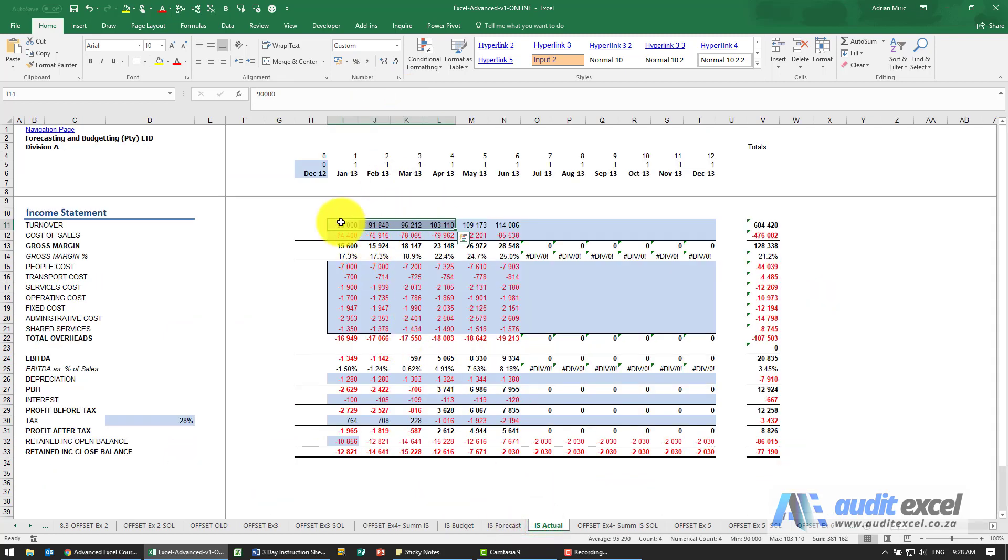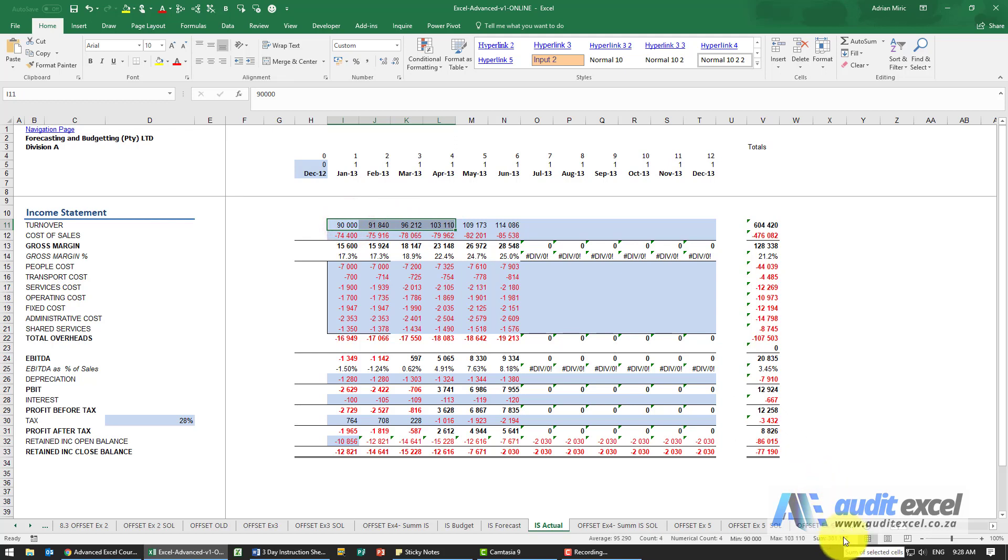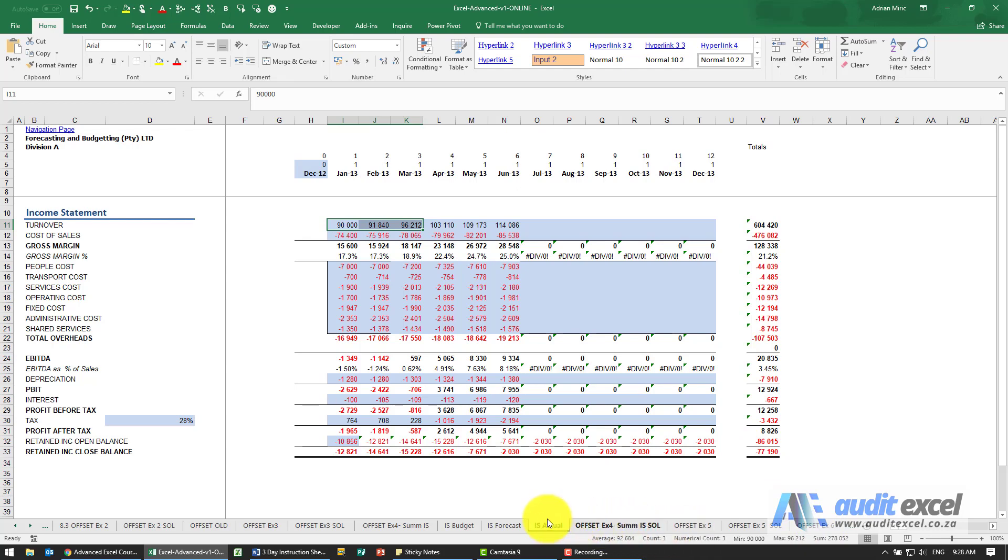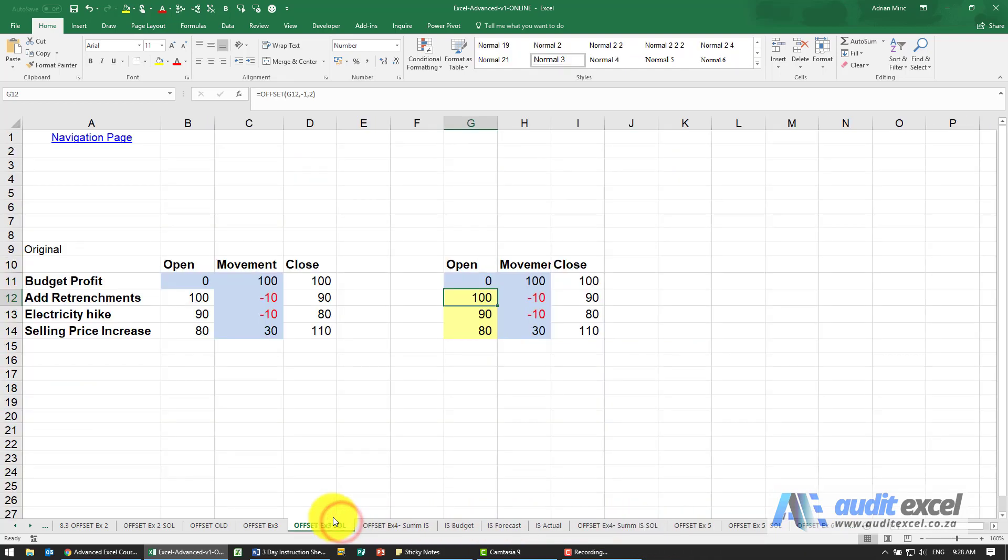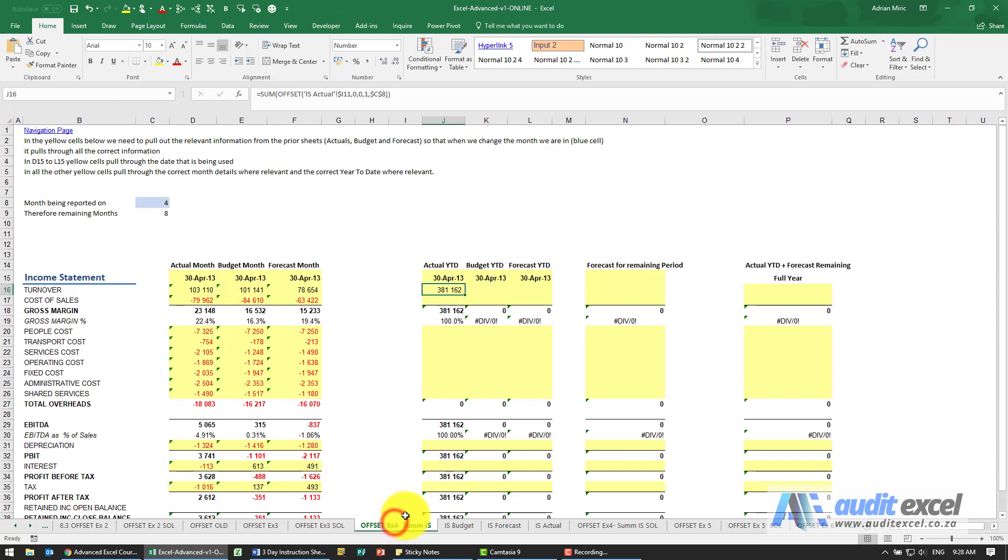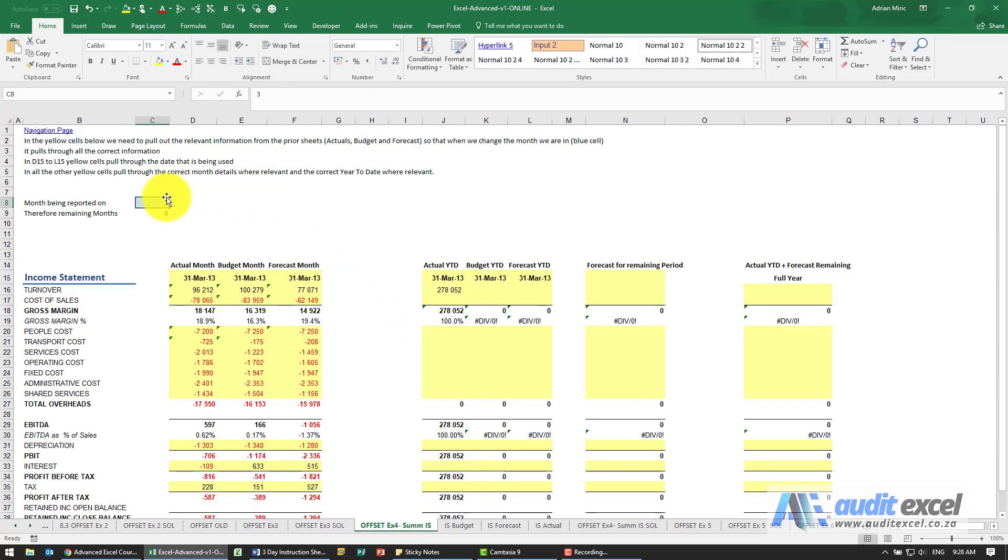And when I click enter I get 381,162 - let's just check it. So those four: 381,162. When I change it to a 3 it should go back to 278,052. So let's see here - change it to a 3: 278,052.